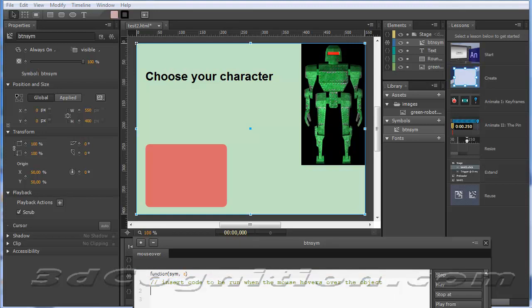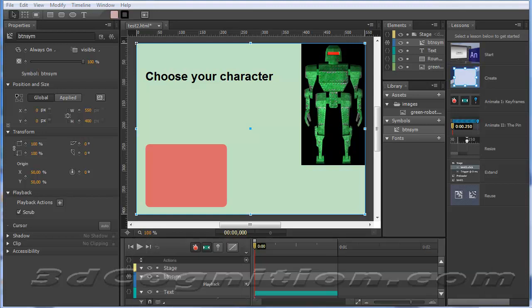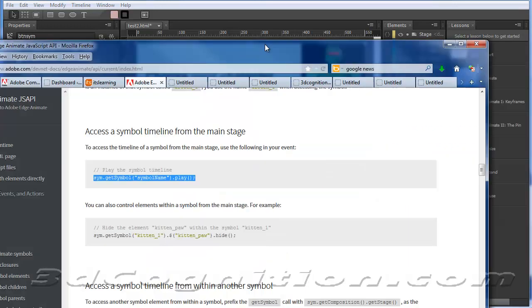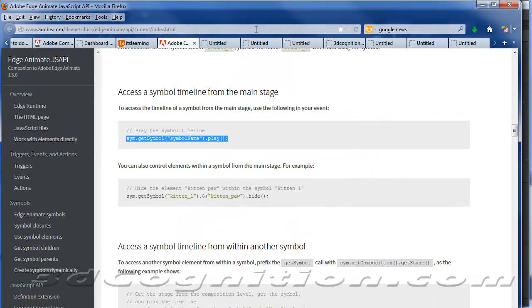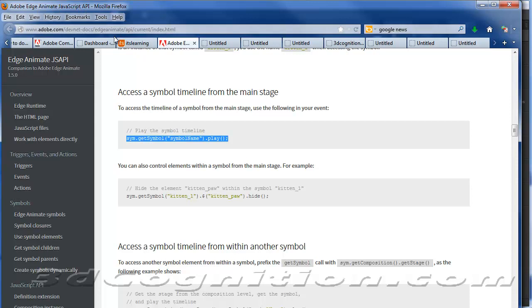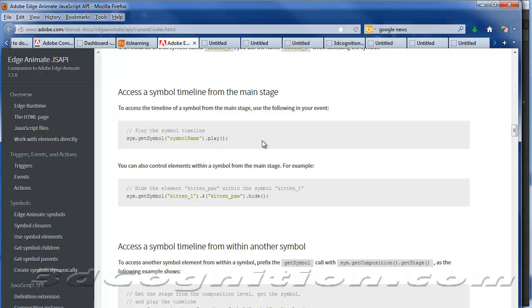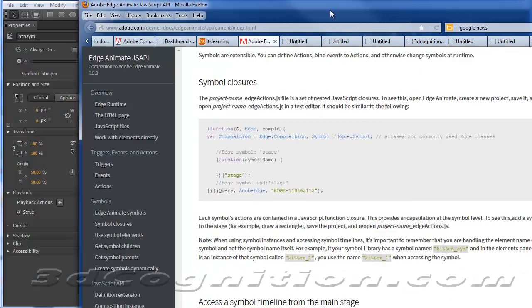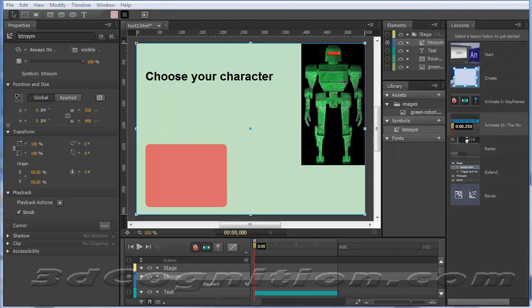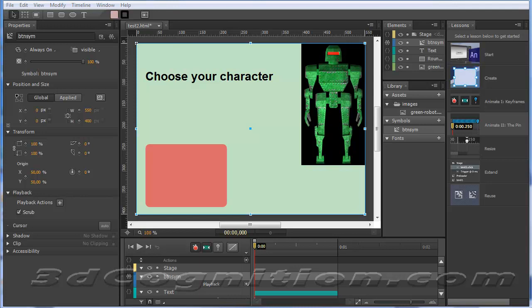I've got to show you where I found something. There is a nice site called Adobe Edge Animate JavaScript API. If you search that, you'll probably come right to this page, which will give you some code examples on how to get inside symbols and do things. This is where I found this code. So I'm going to go back and let's go find my code.